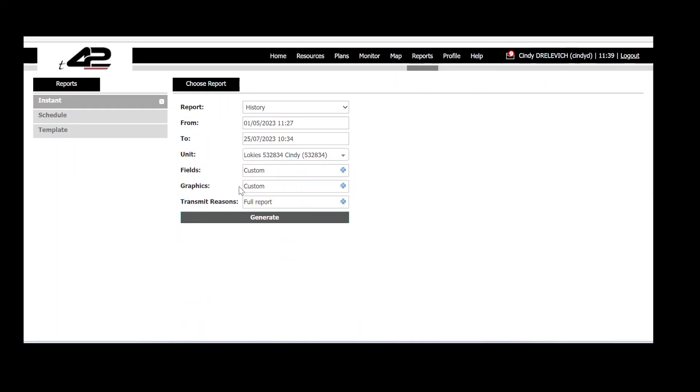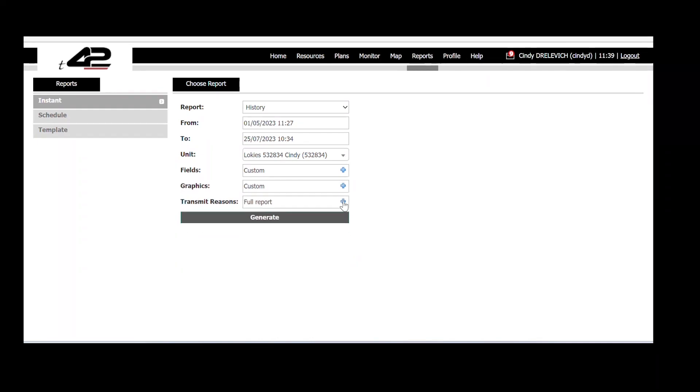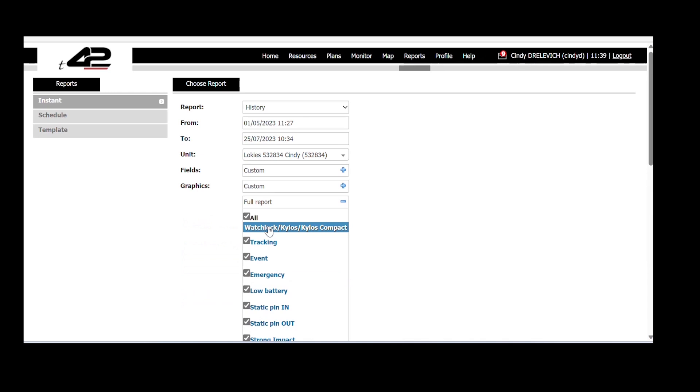We will keep the graphic as it is in a map image and also the transmit reason we will choose as it is.